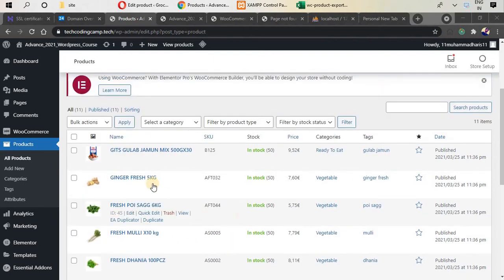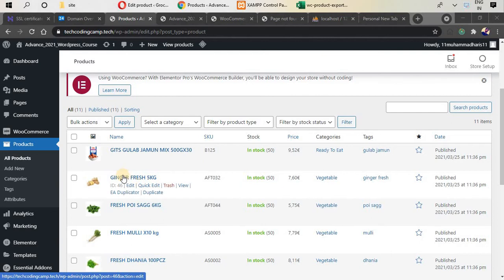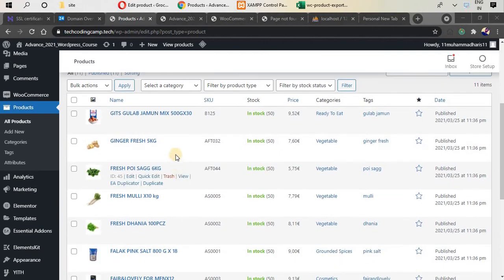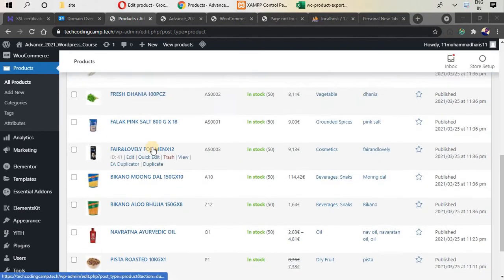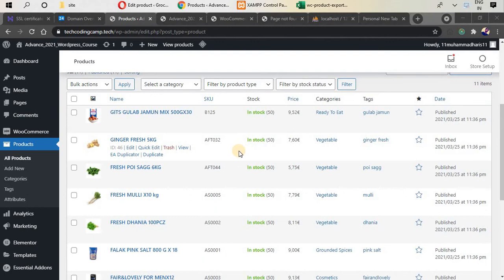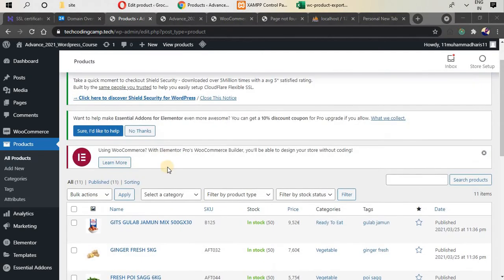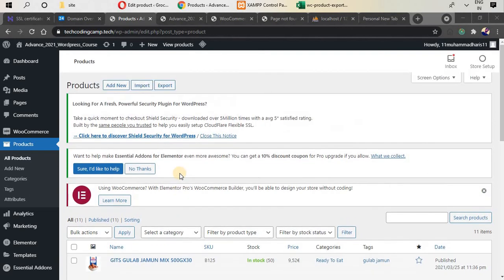In the previous part, we added two different products — one variable and one simple product. In the meantime, I have added different products inside our store. Now it's time to talk about the two products I've left out, and I'm going to add them in a different way — by importing products through a CSV file.